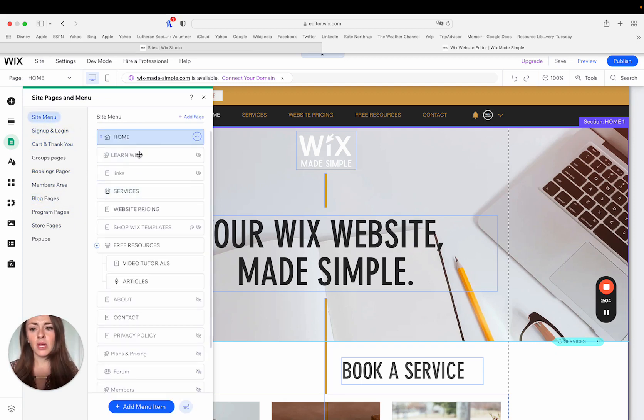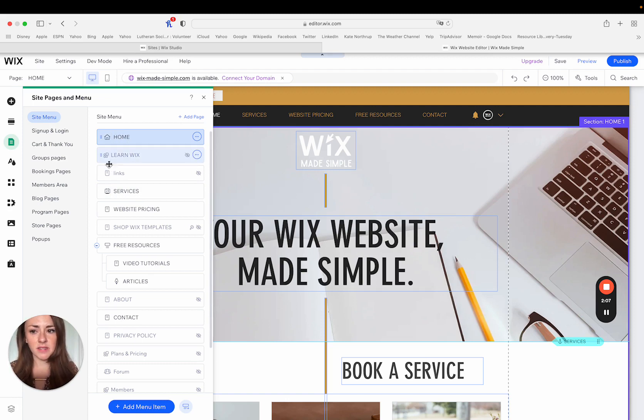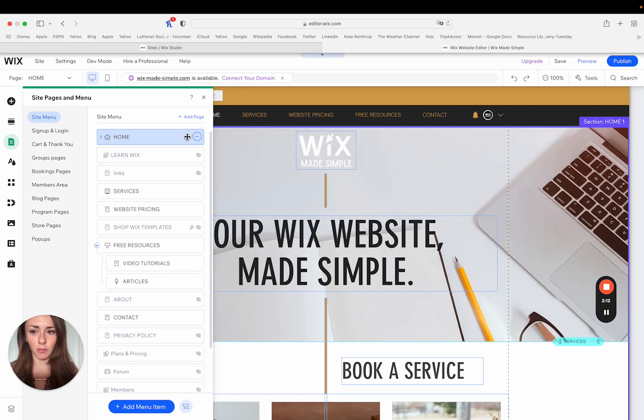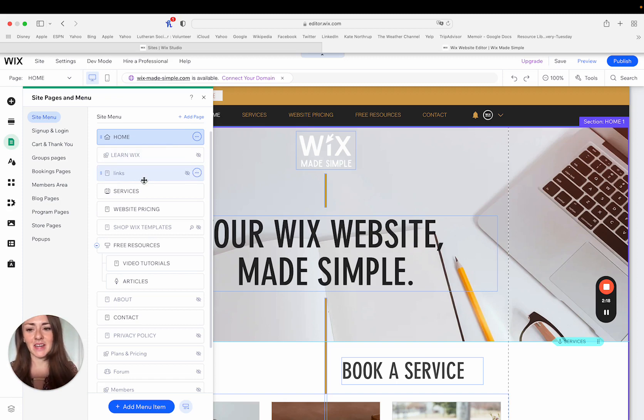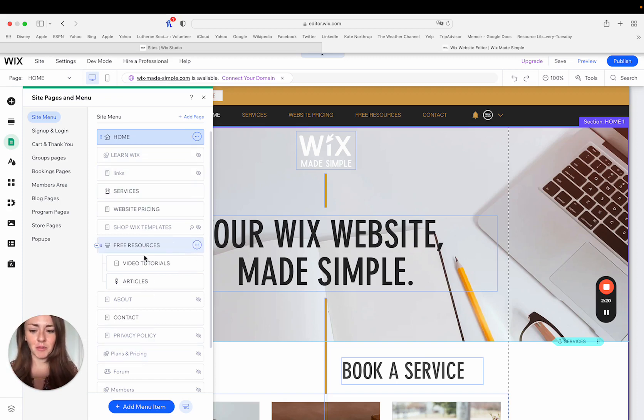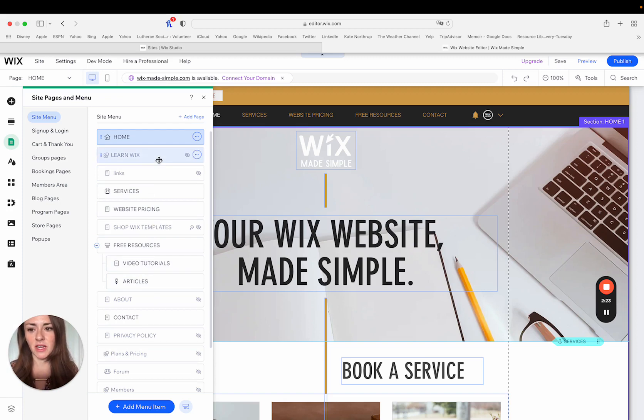So you can see here on the main menu, these little icons next to every page. The little house means that this is the page that's set as my home page. You can set any page to be your home page on your site. Well, I shouldn't say any, but any of the pages in your main menu, you can typically set to be the home page on your site.